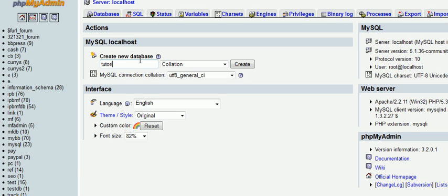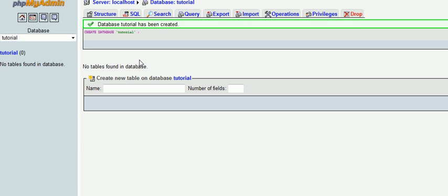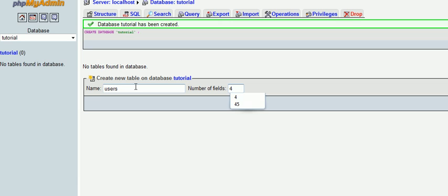When you create a new database I'm going to call this 'tutorial'. In our tutorial database we're going to create a table called 'users'. Now what we need to do is think how many fields we're going to need. I'm going to register the user with an email address and a password. So we're going to have the ID which will be one field, the email which will be another field, and password, and we'll create a fourth field called salt which I'll explain later.